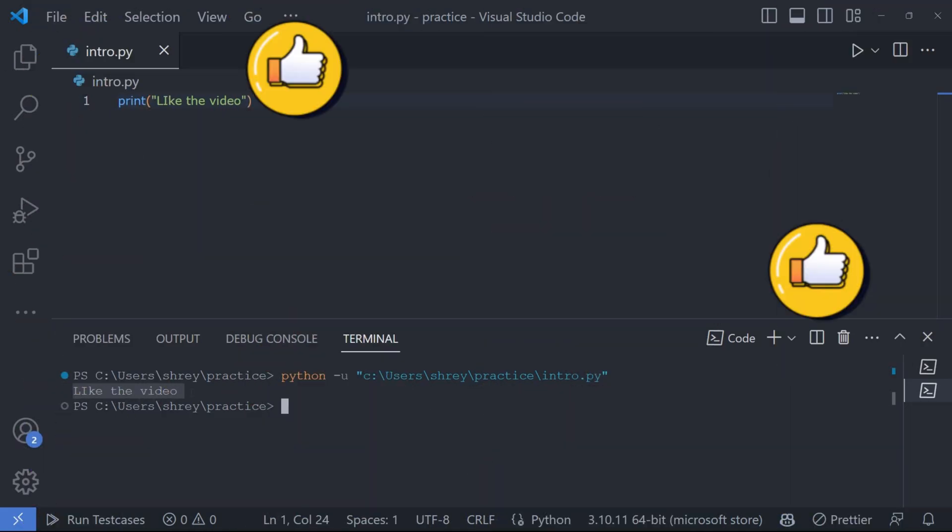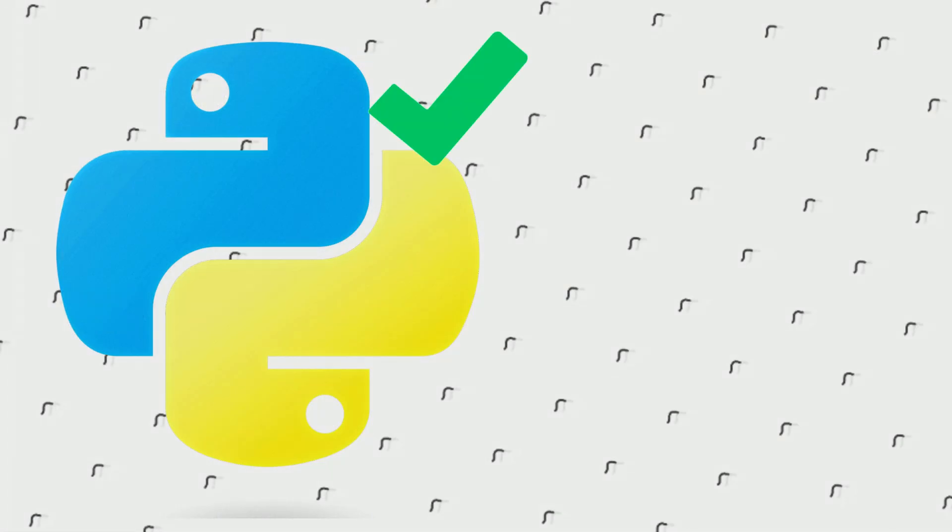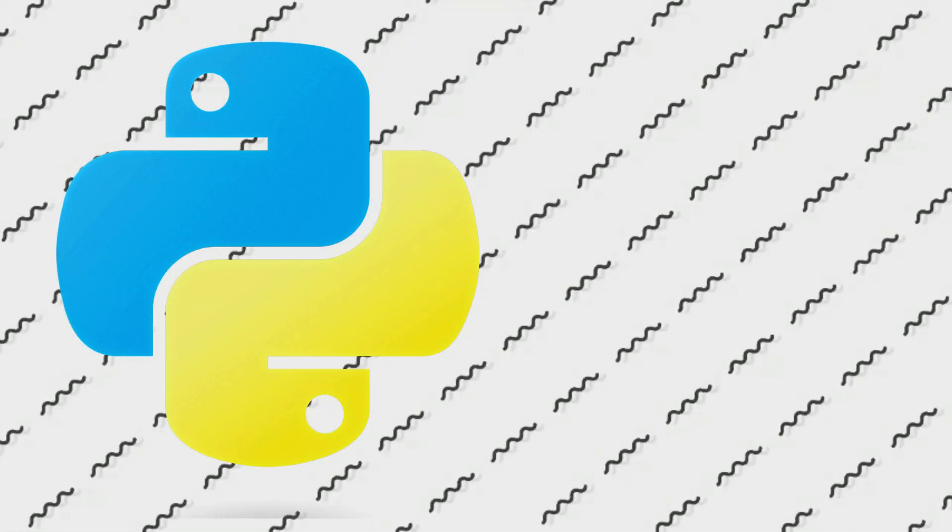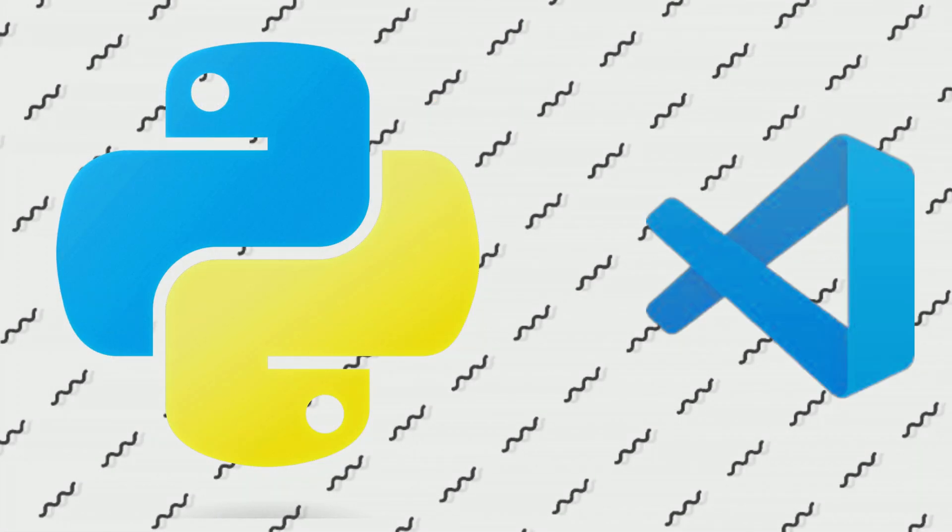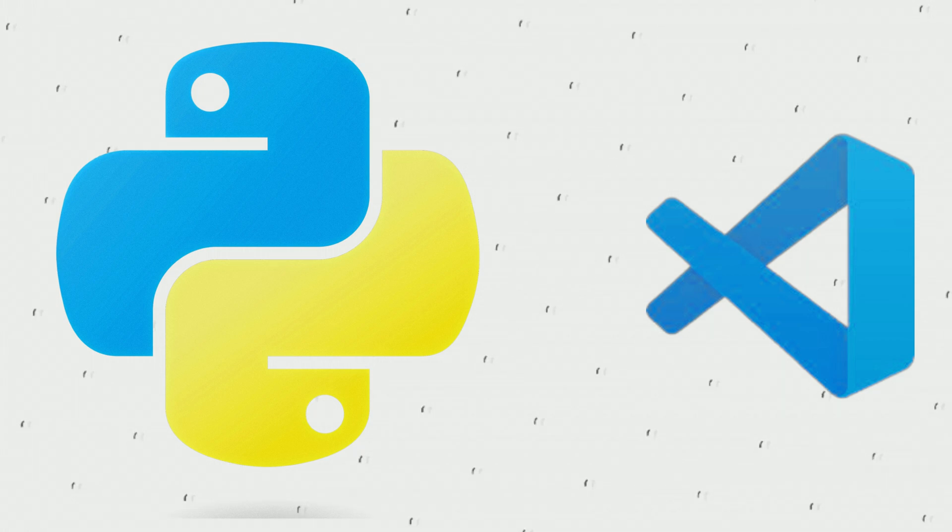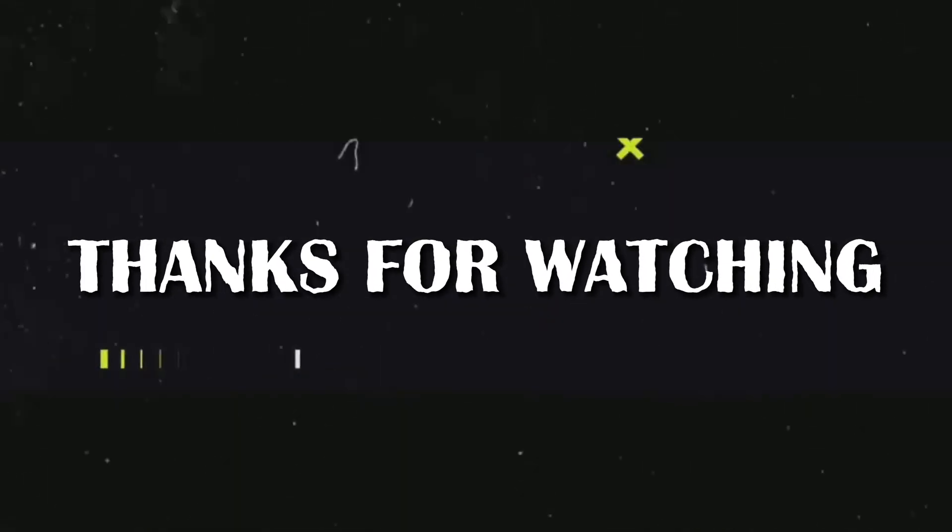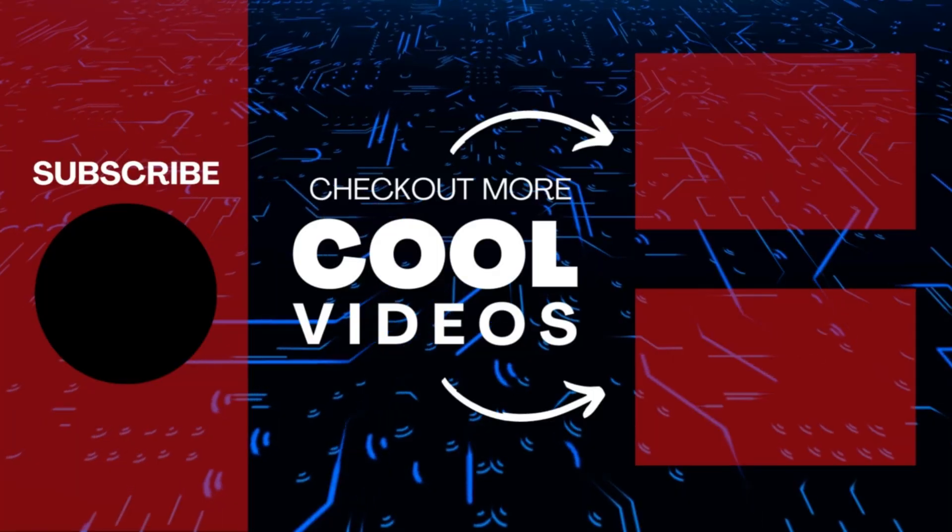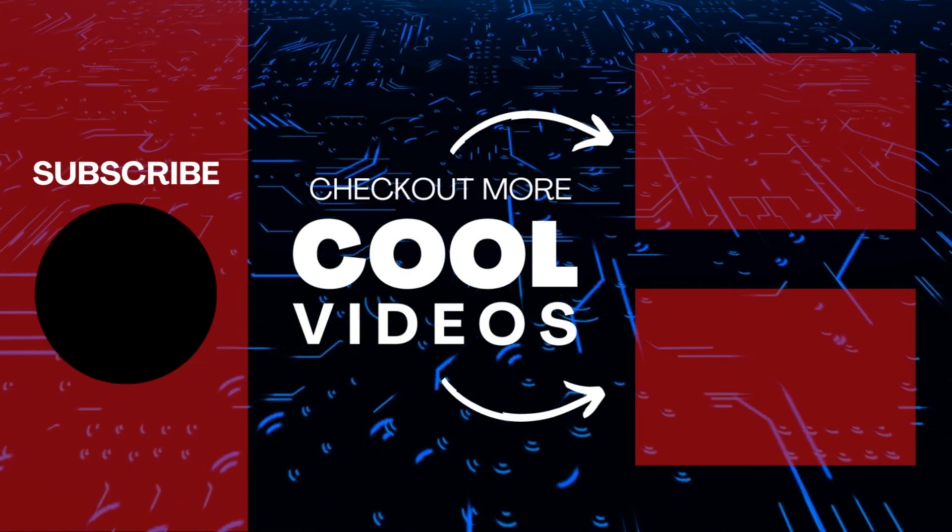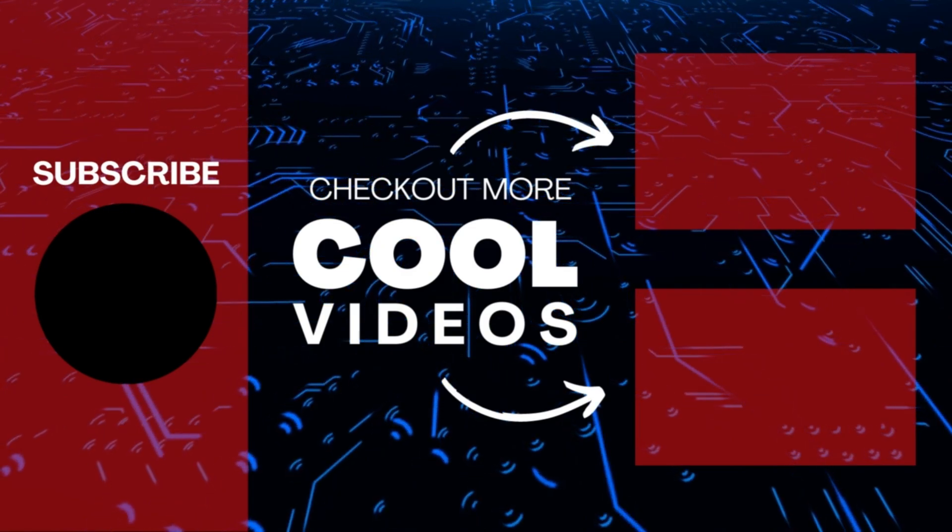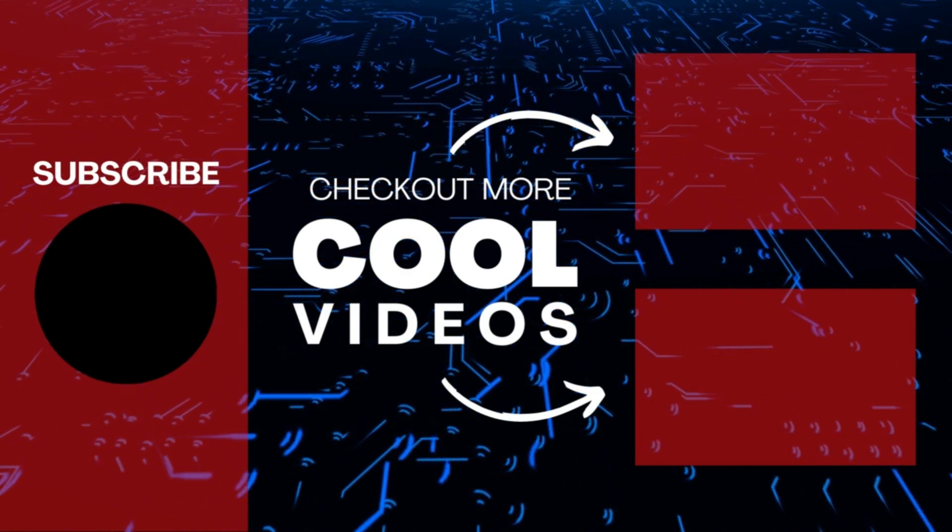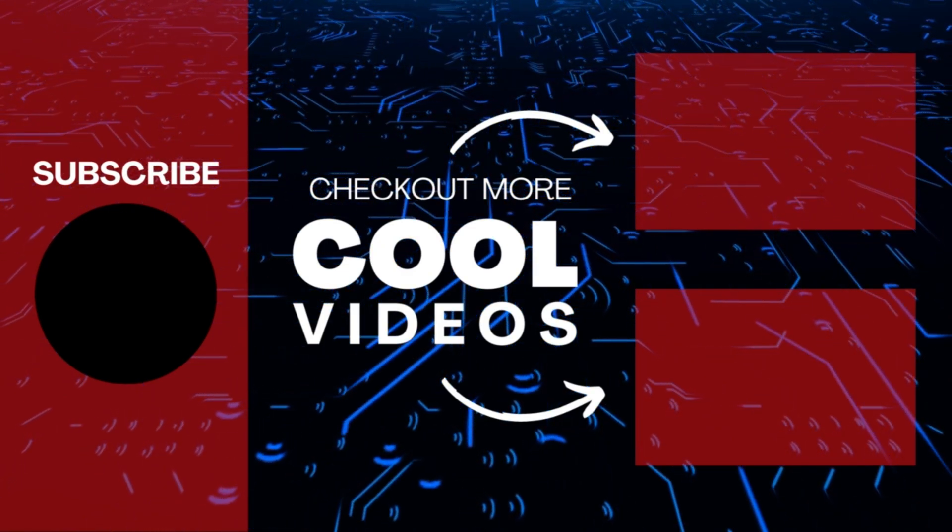Congratulations! You have successfully set up Python in VS Code. I hope you found this tutorial helpful. Thanks for watching and I'll see you in the next one.